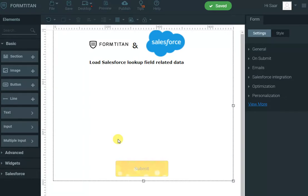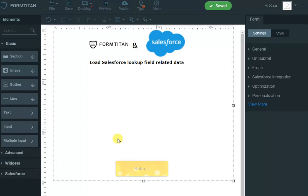In our example, I'll use the case object which has a contact ID, and then we want to show the contact full name, for example, maybe the account name of that contact. Currently, before we had this feature, you needed to go to the case object and add those string fields yourself. Now you don't need to do that anymore, so let's see how we do it.